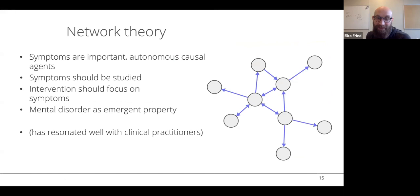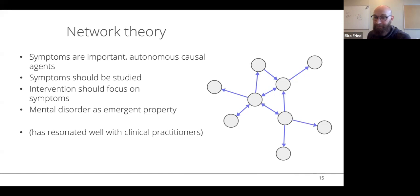Network theory is the idea that we should focus on the elements in the system rather than the big-picture common cause. Interventions here need to focus not on depression as a unitary thing, but on the elements in the system — and that's how it works in other systems like the weather or lake ecosystems.